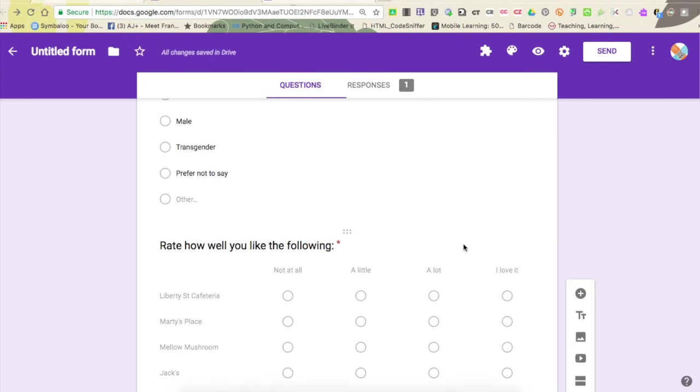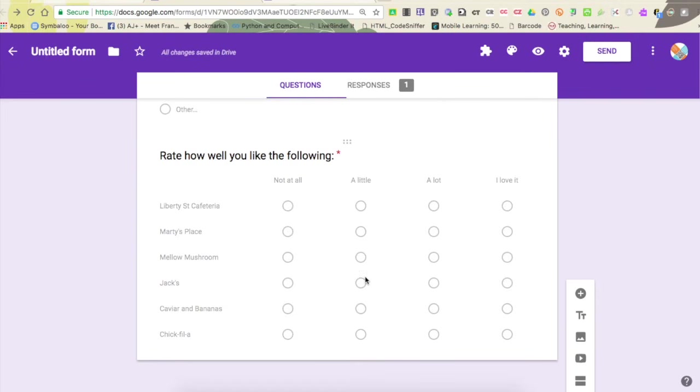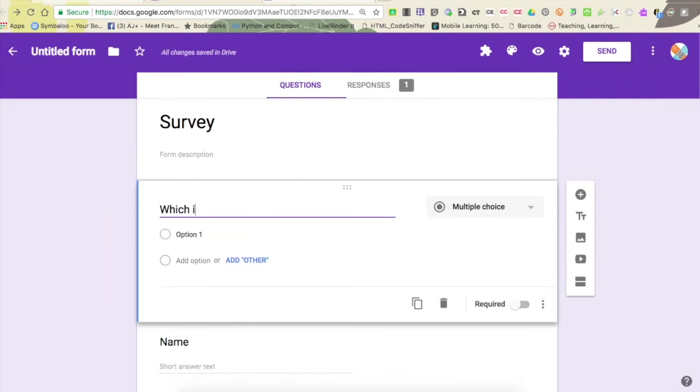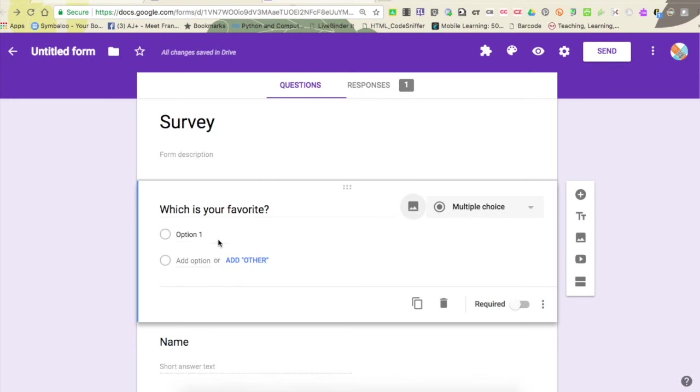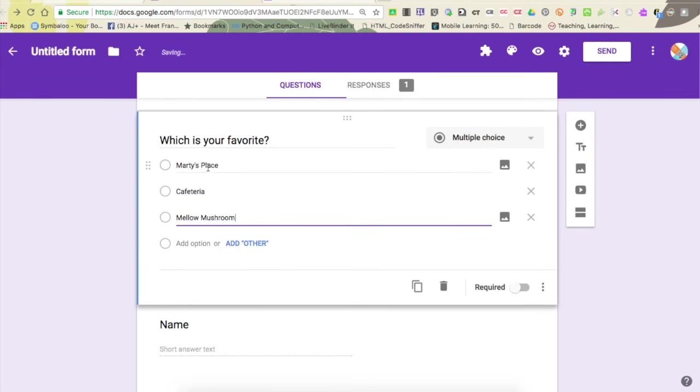In this case, I'm going to come down here and I'm going to add a new question and I'm going to call it 'which is your favorite' and then I want to ask them questions about their favorite. So their favorite is going to be Marty's place, and I'd like to ask different questions based on what they've chosen.